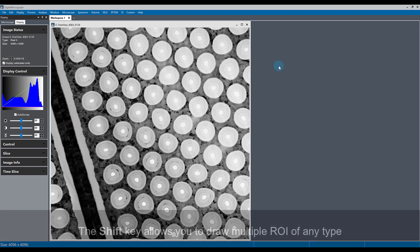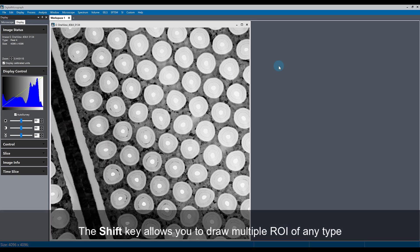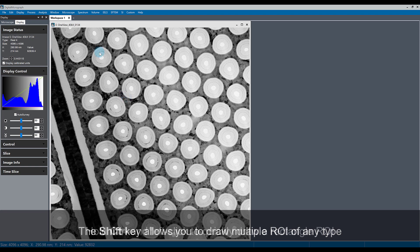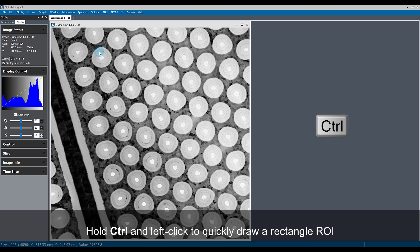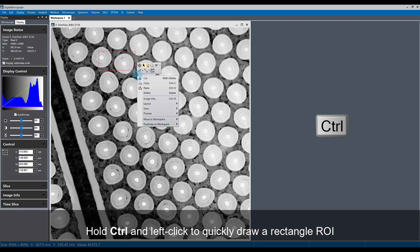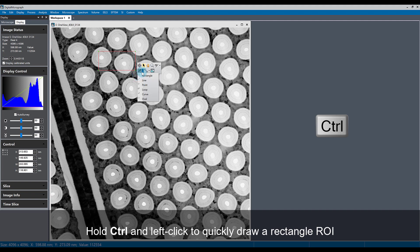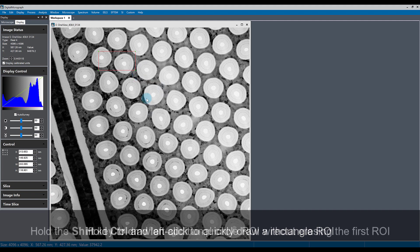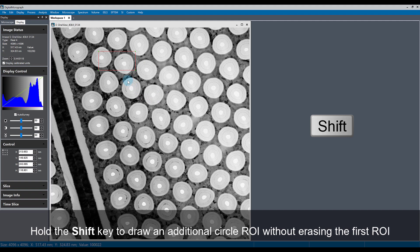Using the shift key to draw multiple ROIs on an image also means that you can draw multiple ROI of any type. For example, I can draw a rectangular ROI by holding the control key and left-clicking and dragging, and then go to the right-click menu to select a different type of ROI like a circle. So if I hold the shift key,